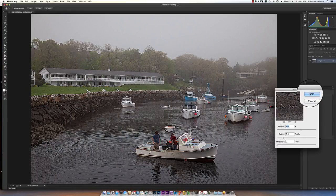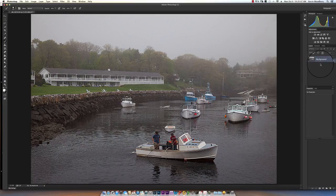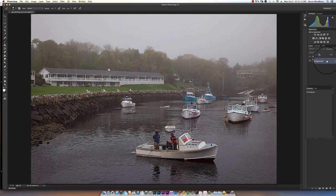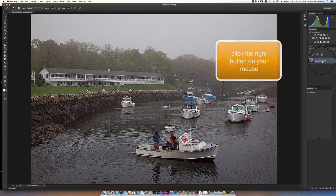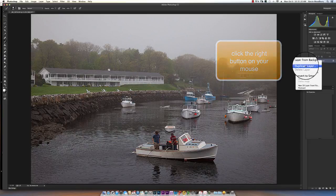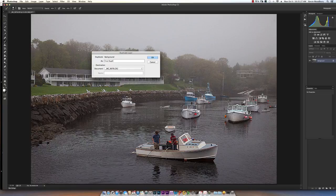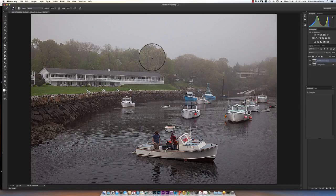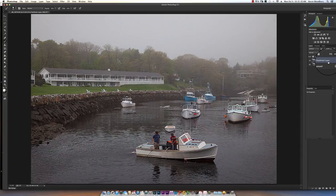For a regular photograph this would be unacceptably sharp but for what we're going to do it actually helps. I'm going to say OK and now I want to create a duplicate layer. The background layer which you see off to the right here is a layer that's created every time you open an image in Photoshop. I want to right click on that background layer and create a duplicate layer. I'm going to call this first duplicate layer and I'm going to say OK.